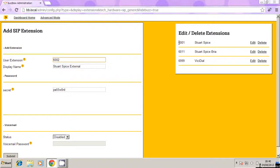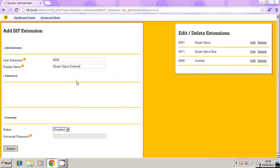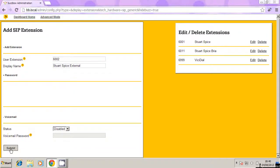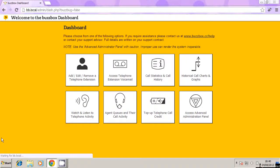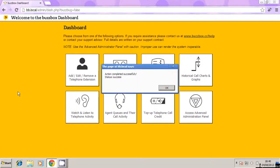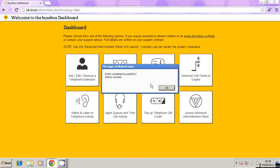So my first one is 6001 here, I'm now creating one called 6002, calling that Stuart Spice external. So I'm just going to submit that, and it'll say action is completed successfully.